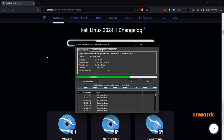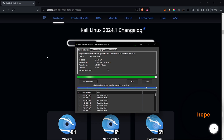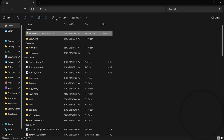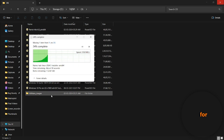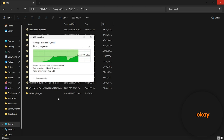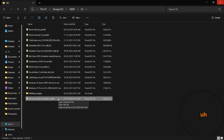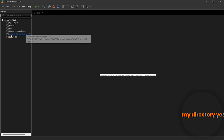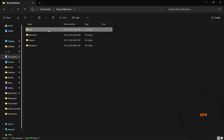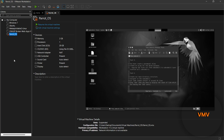From here onwards, we are going to switch from Parrot OS to Kali Linux — the official new version of Kali Linux. I hope you all are practicing Linux; it can be very helpful for you. Let me paste the ISO in my directory. Now we are going to turn on VMware and configure it.